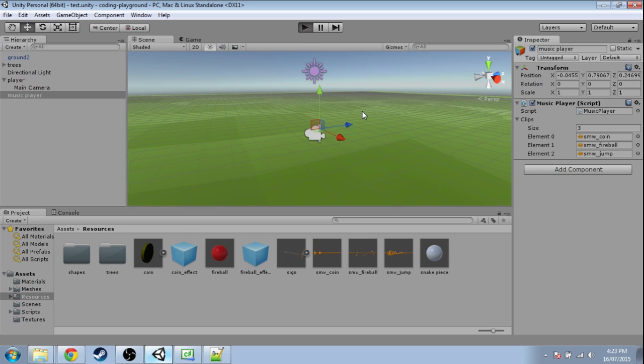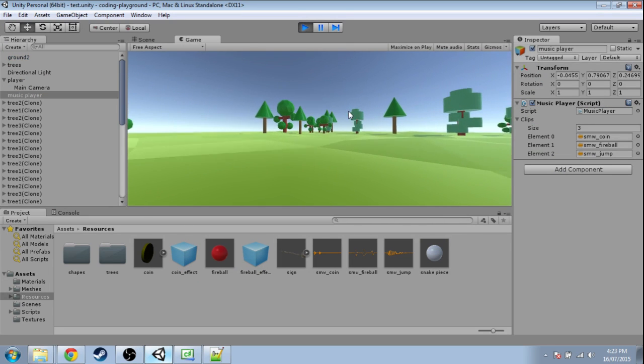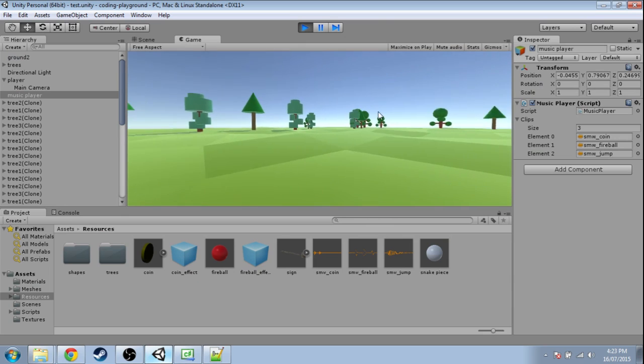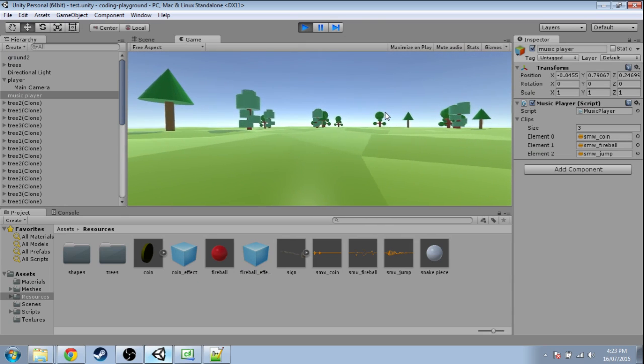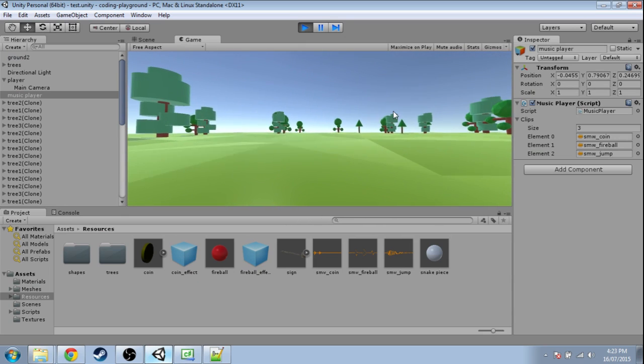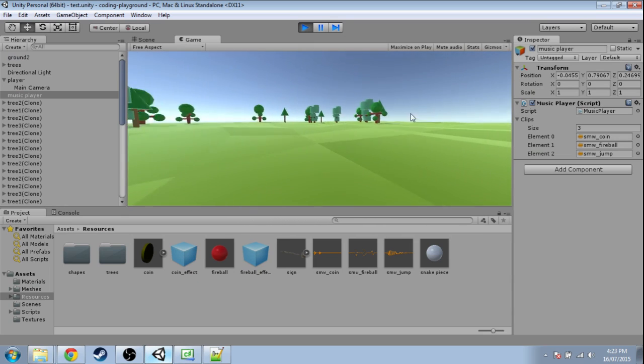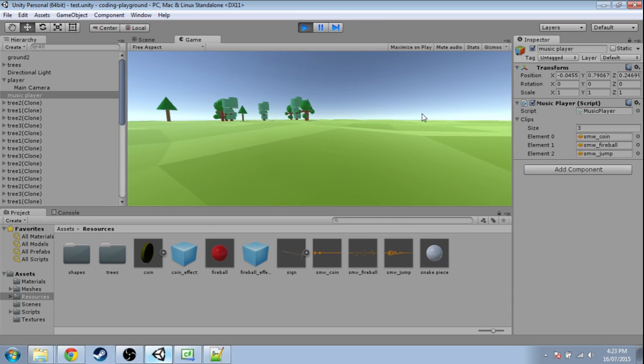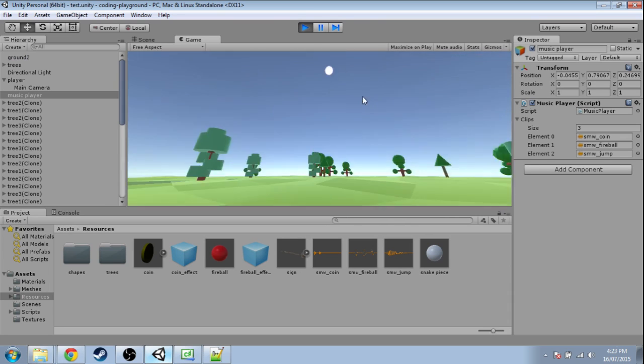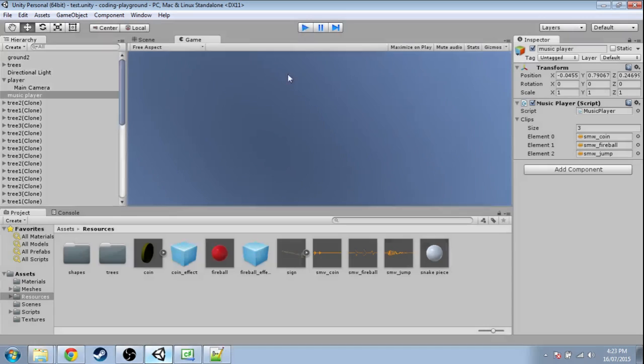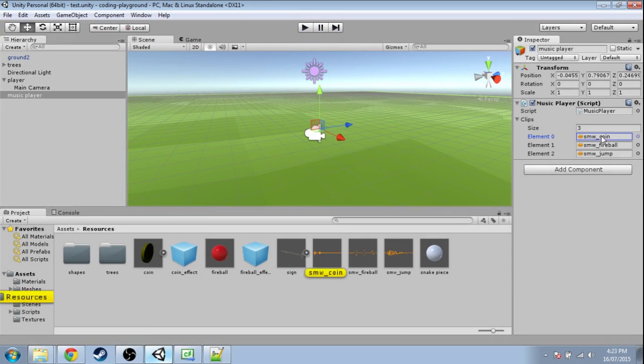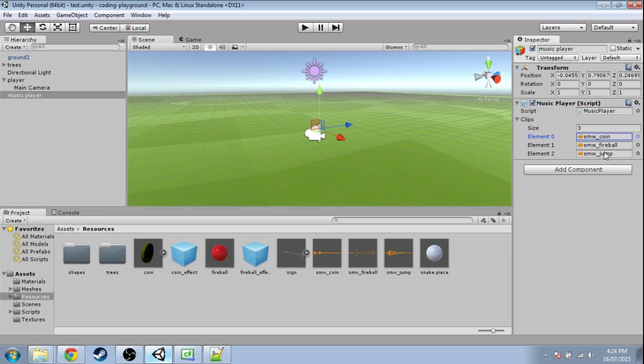So in the last video I made a music player that plays random clips or music if you want. It just chooses a random clip. Now we have these three, but what if I wanted Super Mario World Coin to be very likely and Super Mario World Jump to be very rare?